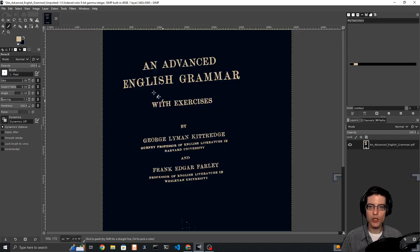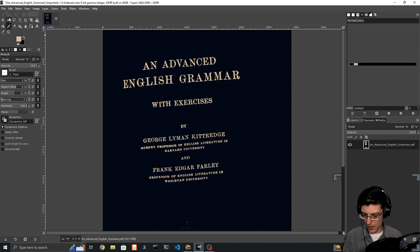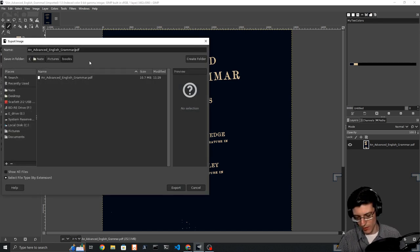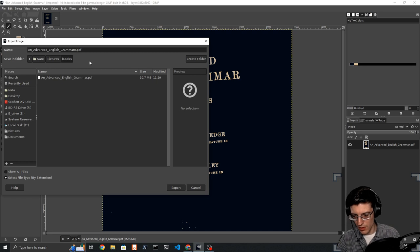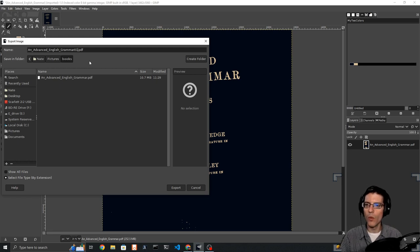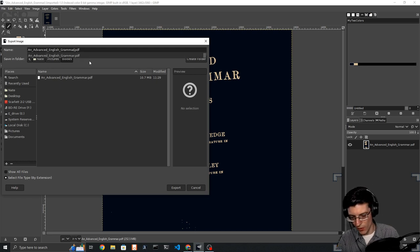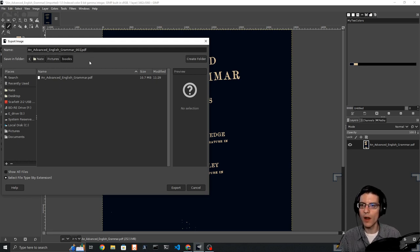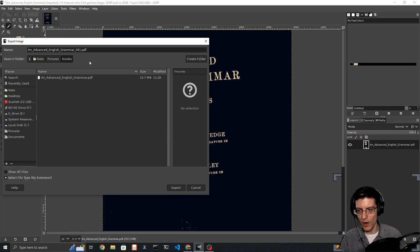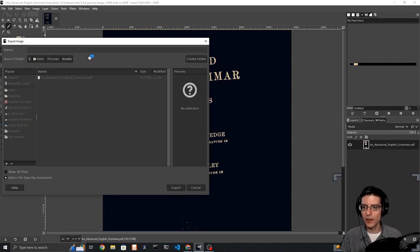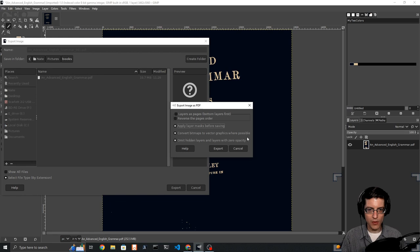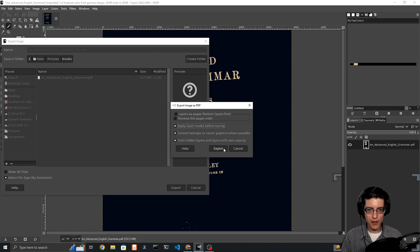Once you have this image, you then export as a PDF. An advanced English grammar 001, this would be page 1. Convert bitmaps to vector graphics where possible, apply layer, yes, export.